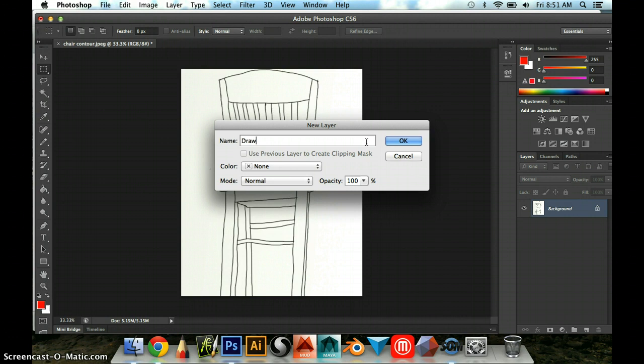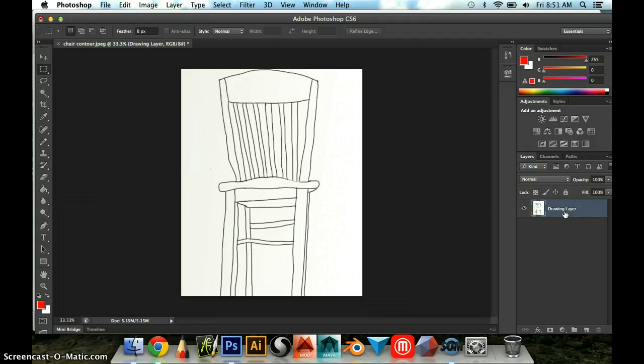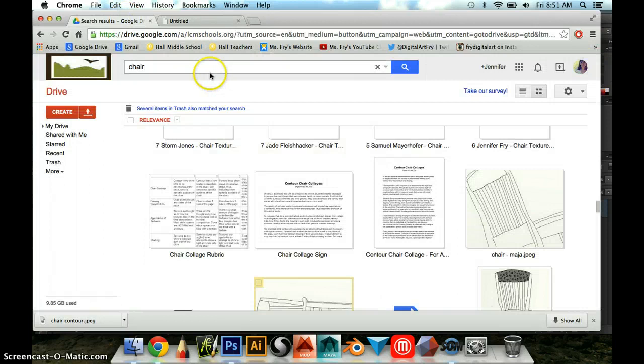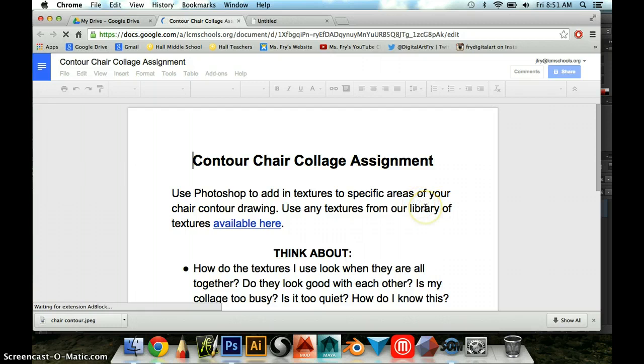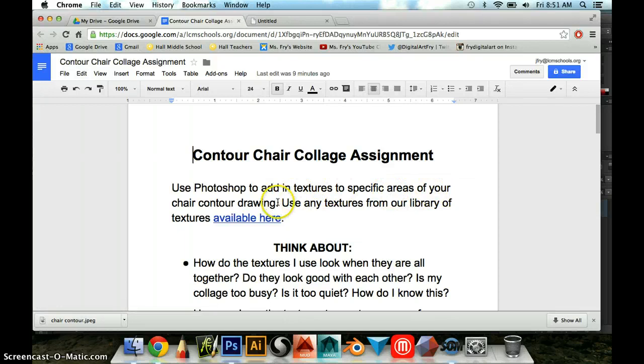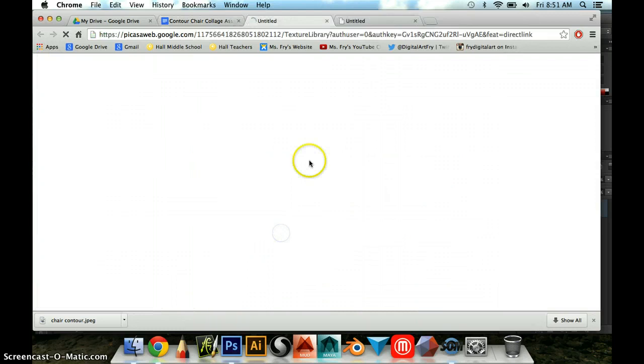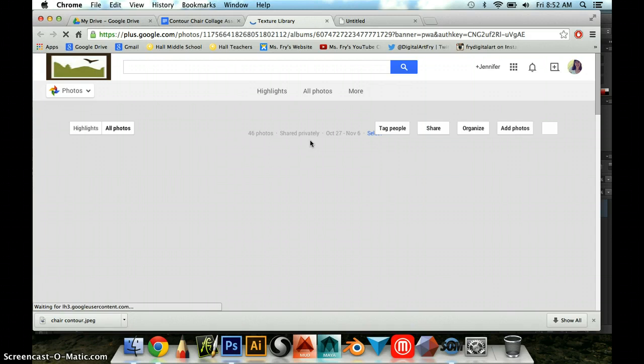I'm just going to leave that there, and what I now need to do is go find some textures to download to put into my chair drawing. So I'm going to go back to Chrome and go to the document that we are using for our assignment. You have it in your document shared with you, the contour chair collage assignment. It says use Photoshop to add in textures to specific areas of your chair contour drawing. Use any textures from our library available here, and there's a link. This takes you to that web album where we shared all of our textures, and you'll be able to see all of the textures that people made in our class.